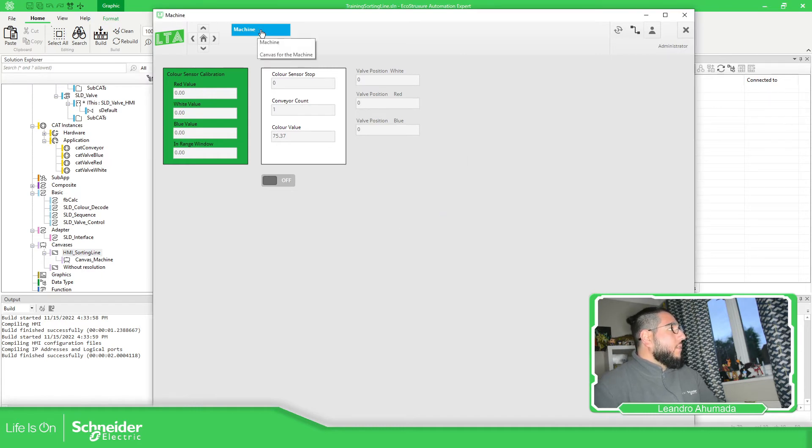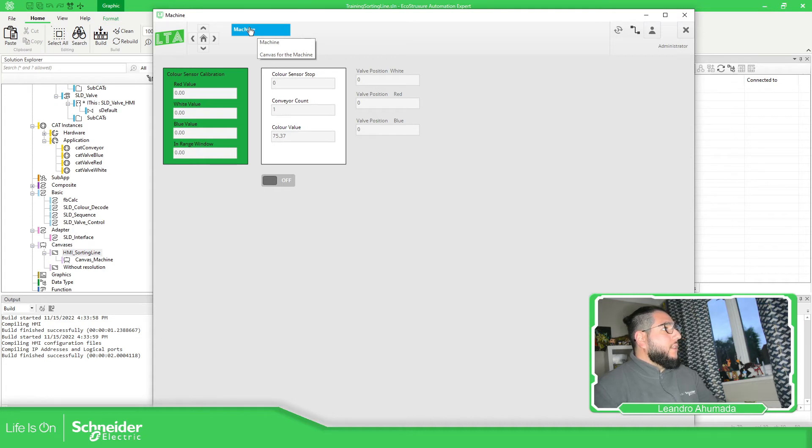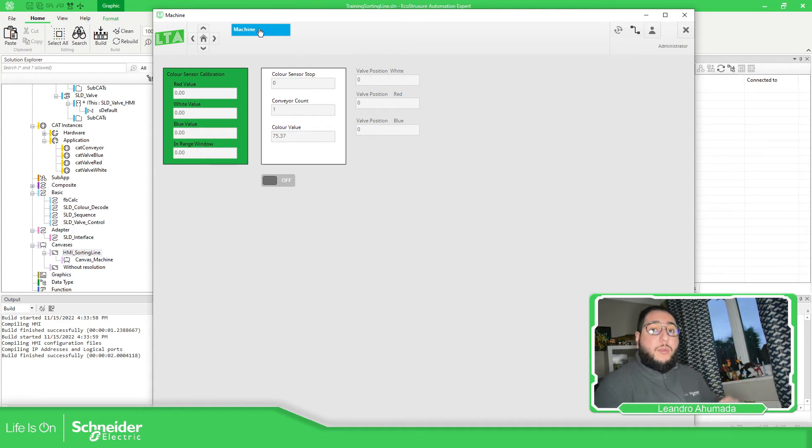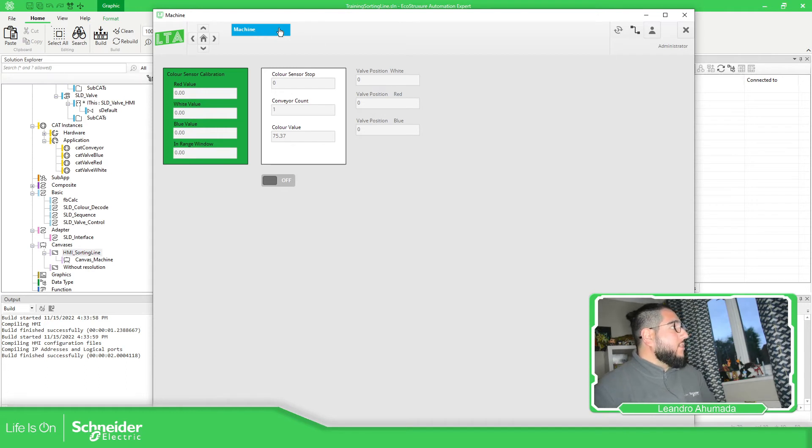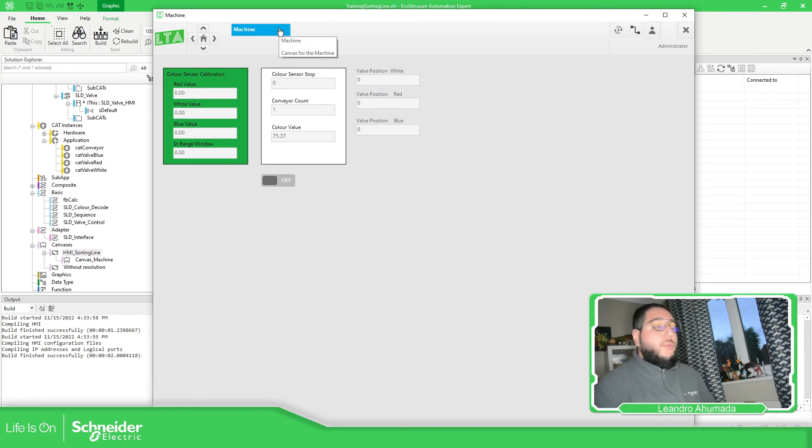Here, if I move the mouse over here, you can see that I have the title that I have already configured for this particular canvas that I showed you before. And also I can see the tooltip. Canvas for the machine.